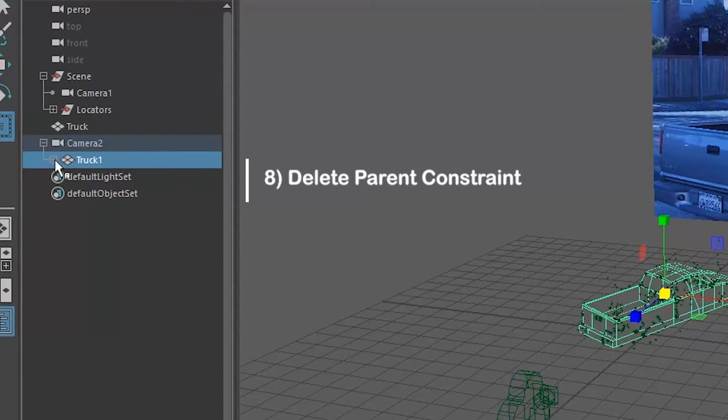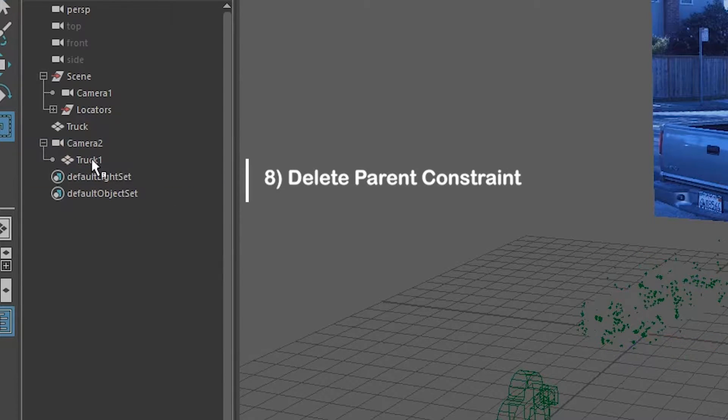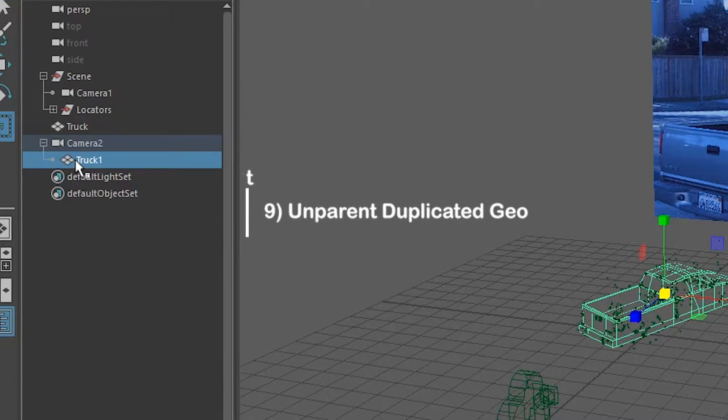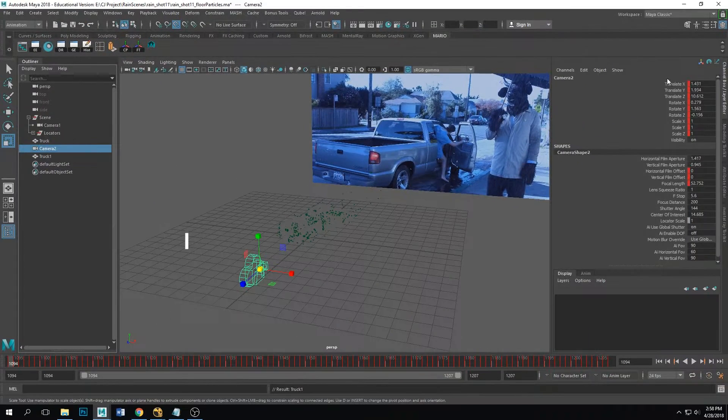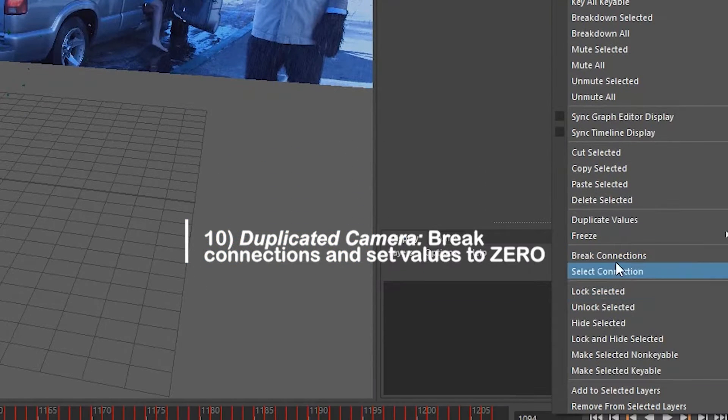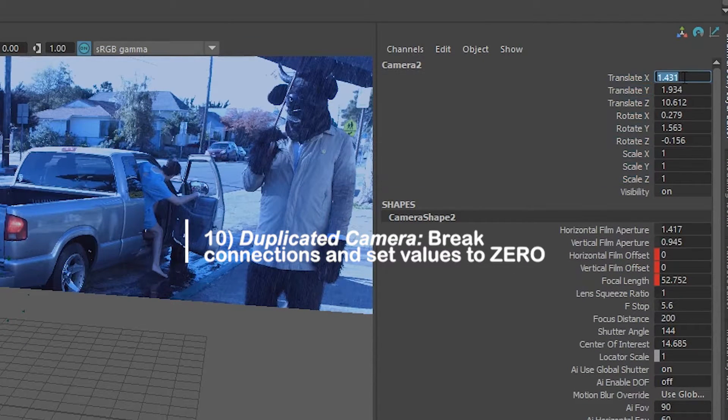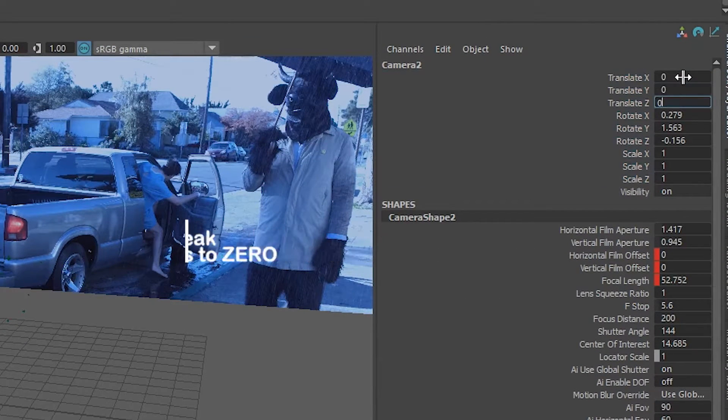All right, when it's done baking you're gonna go ahead and delete the parent constraint, and then you're gonna unparent the duplicated geometry, so just take it out of there. Select the duplicated camera and make sure to break the connections, and then set the translate and rotate all to zero.